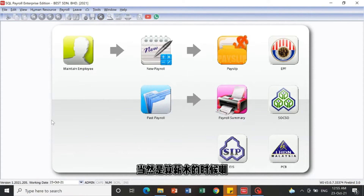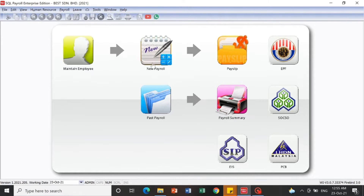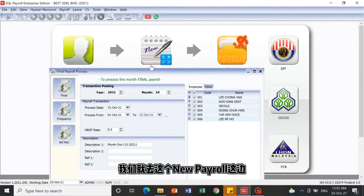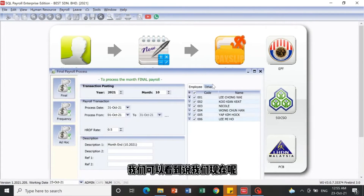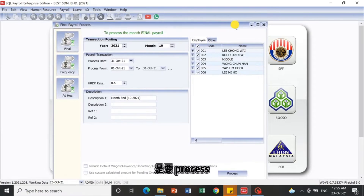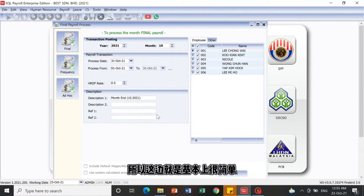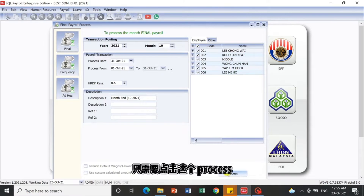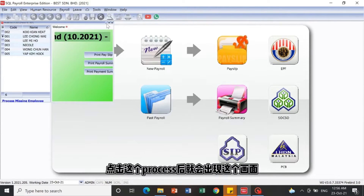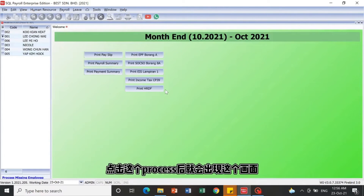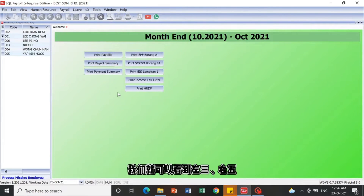After all information has been maintained, it's time to calculate salary. Follow the arrow and click the New Payroll button. We are now going to process the month-end payroll for October 2021 — it's very simple. Just click the Process button and you will see the payroll interface.